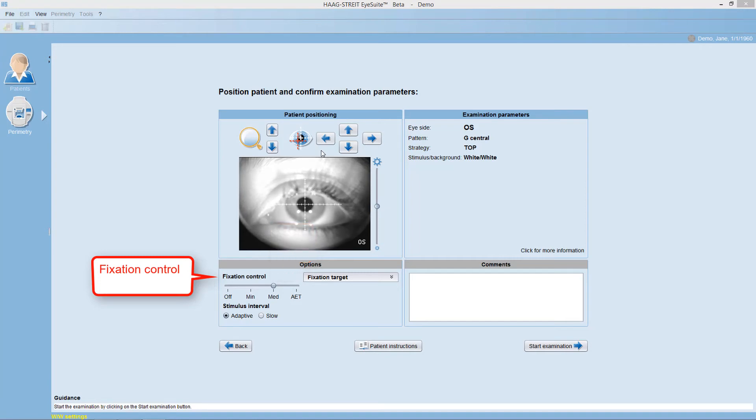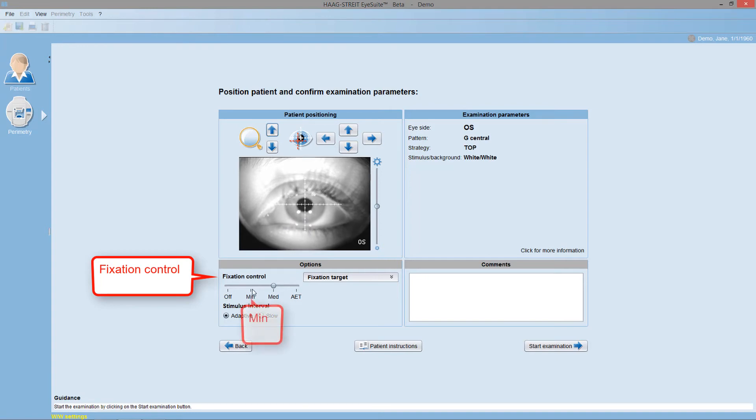Then, it's recommended to turn to the minimum setting or, if needed, to turn it off.